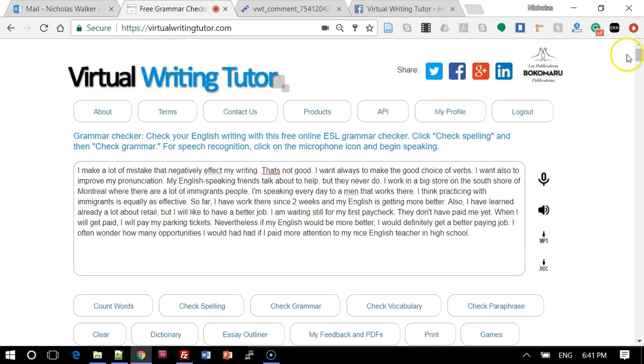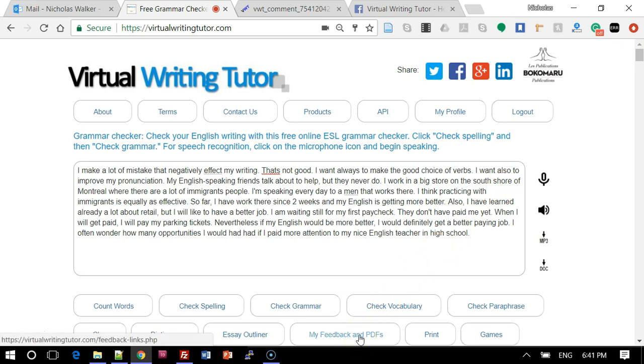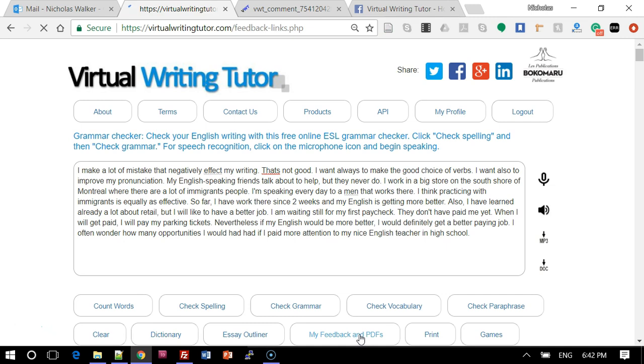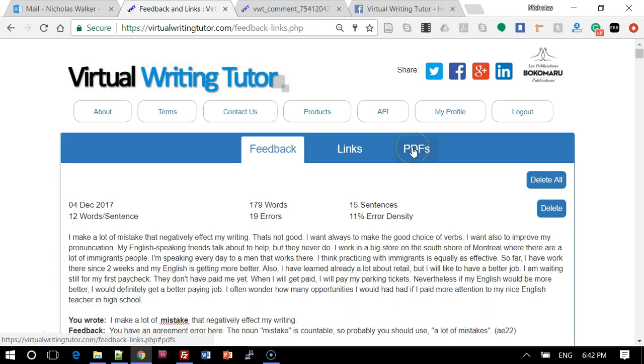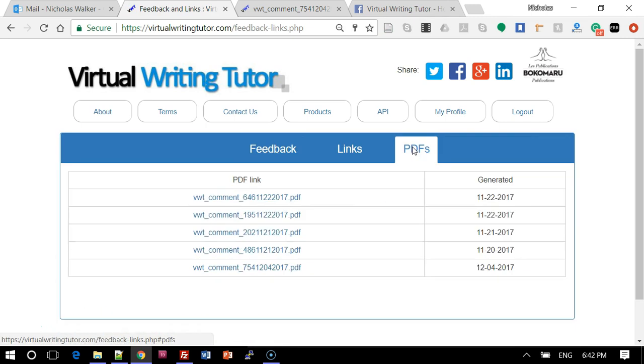If you've lost the URL to the feedback, simply click on My Feedback and PDFs and click on the PDFs tab to recover the link.